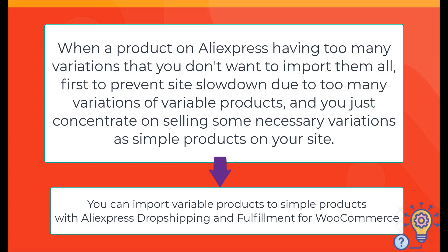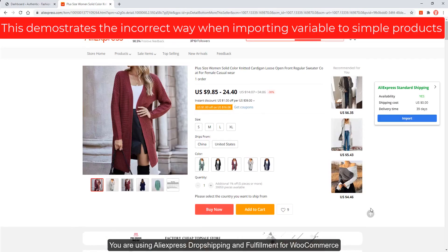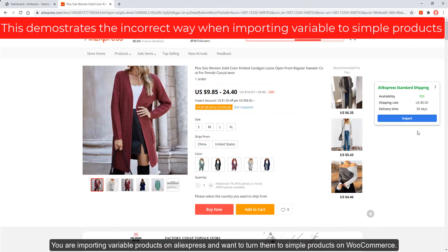When a product on AliExpress has too many variations that you don't want to import them all, first to prevent site slowdown due to too many variations of variable products, you can concentrate on selling only the necessary variations as simple products on your site. You can import variable products as simple products with AliExpress Dropshipping and Fulfillment for WooCommerce.